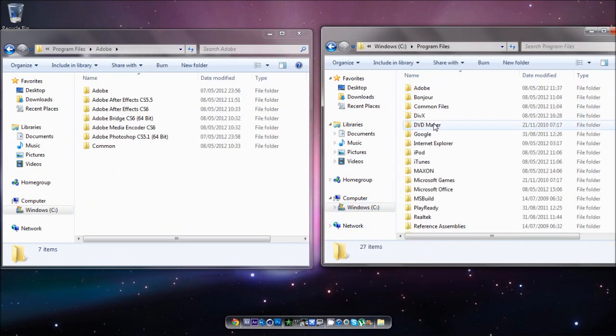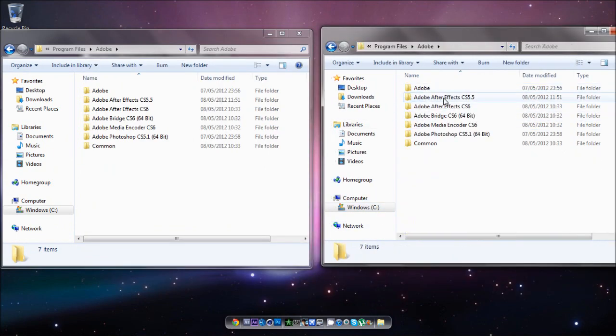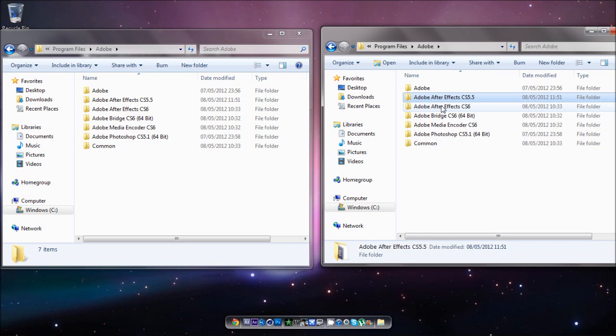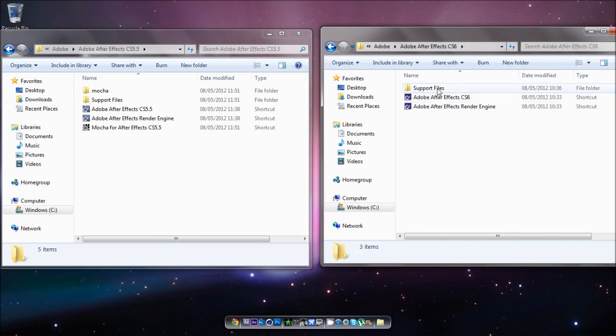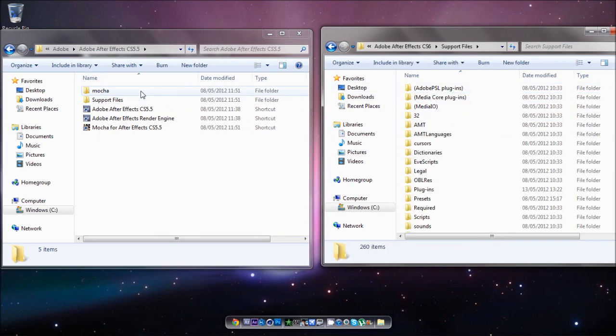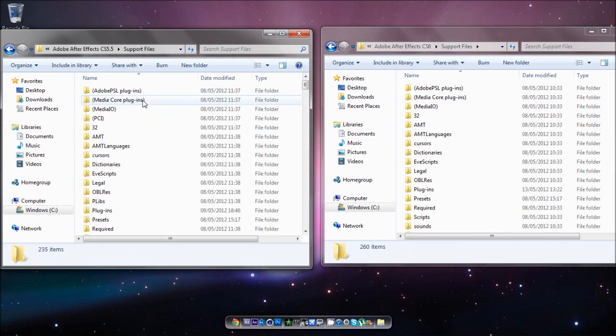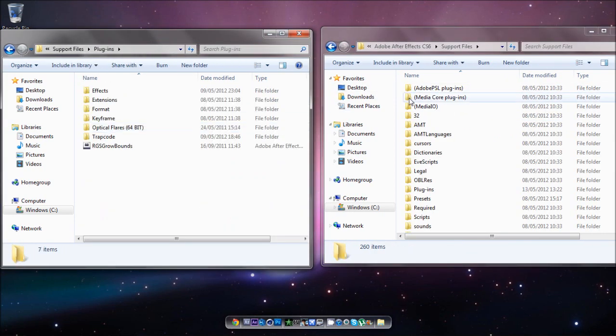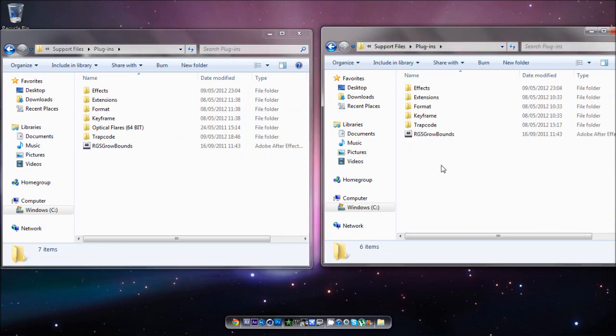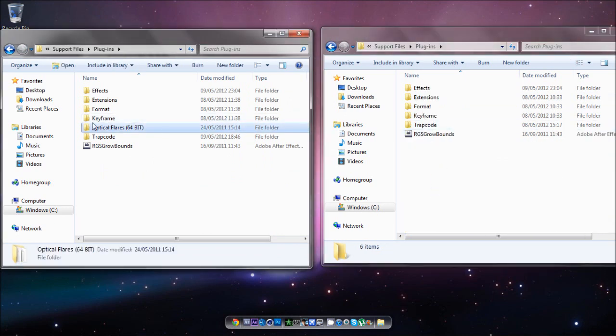I've got CS5.5 and CS6, so both of these are going to have to be 64-bit for me. So I'll open up CS5 and CS6, and I'll just go into my plugins folder, as that is where the optical flares is put in.